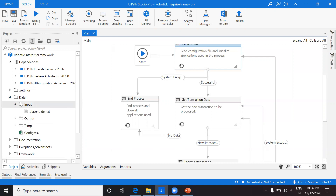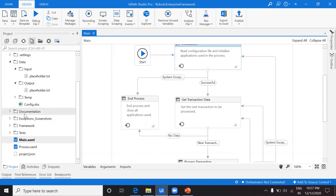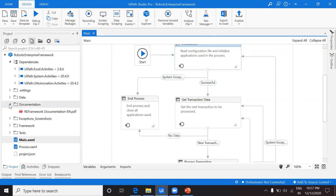To make things more categorized, we have an 'Input' folder where you can keep all your input data, and an 'Output' folder where you save results from the process. We also have a 'Temp' folder for temporary data that's used briefly and then discarded. And we have the Config Excel file — I'll talk about config later because it's a huge and very important concept in RE Framework.